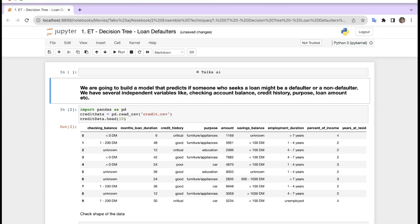Hey friends, welcome back! This is another series on AI applications. In this series we will be talking about ensemble techniques — what are all the techniques that we have — and we will see examples to get into depth of these techniques. Here we have the first example, which is on decision trees.